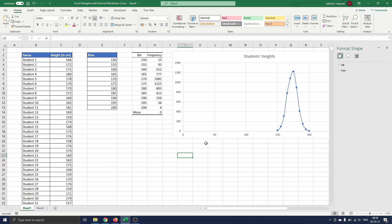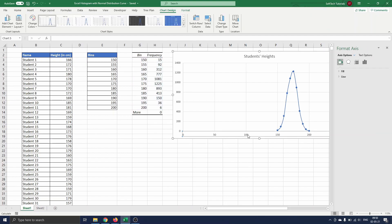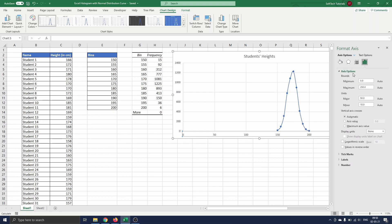We double click on the x-axis such that the Format Axis panel opens. Here you go to the three bars icon, click on Axis Options and change the minimum and maximum to respectively 145 and 205.